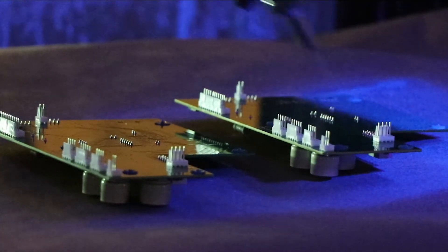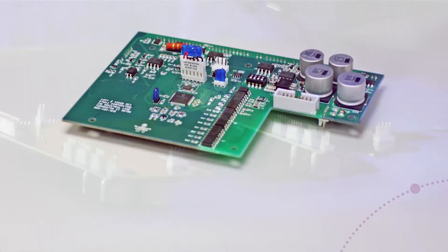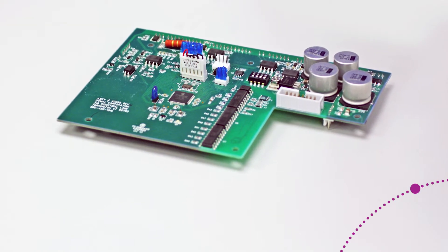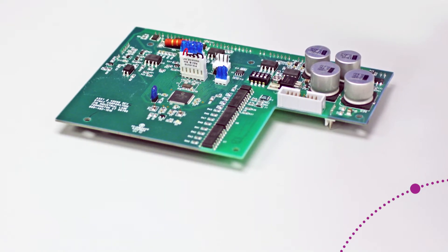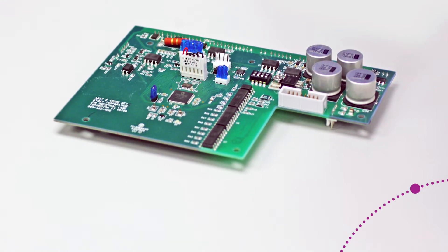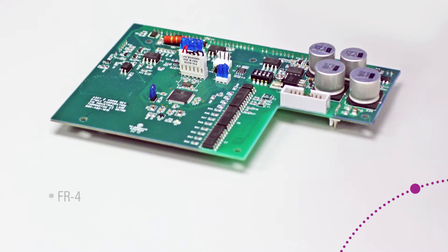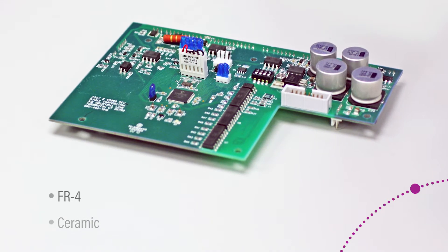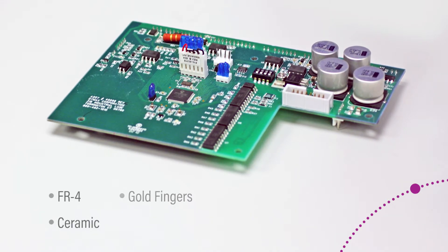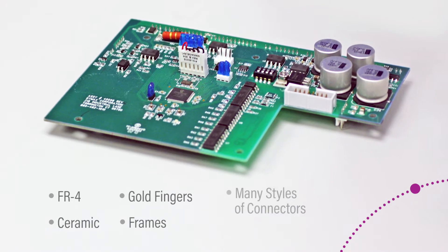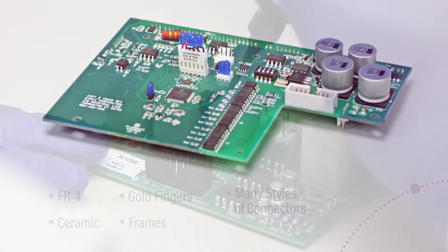The materials offer superior protection of many different circuit board substrates during processing, including FR4, ceramic, gold fingers or frames, and many styles of connectors.